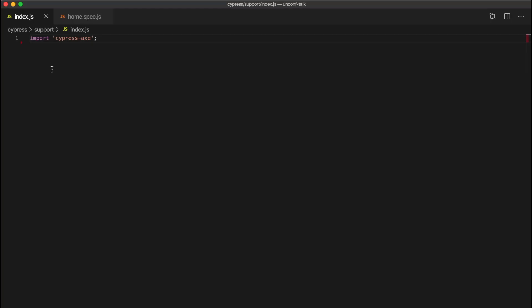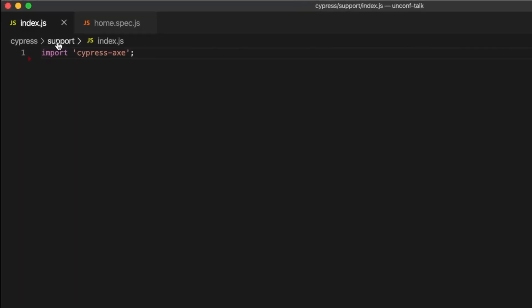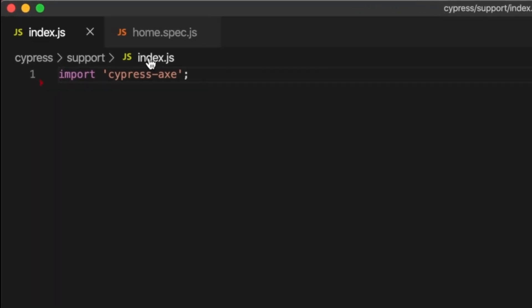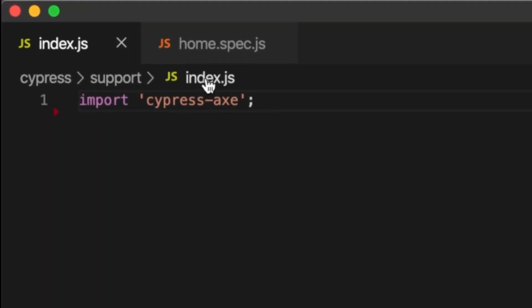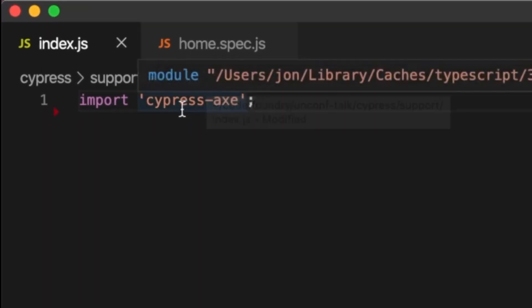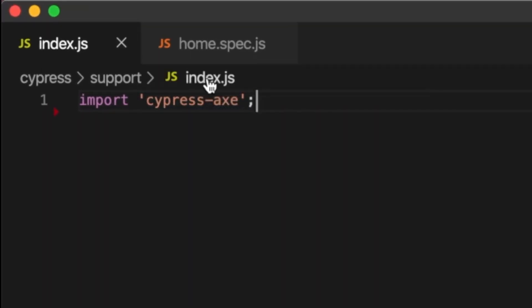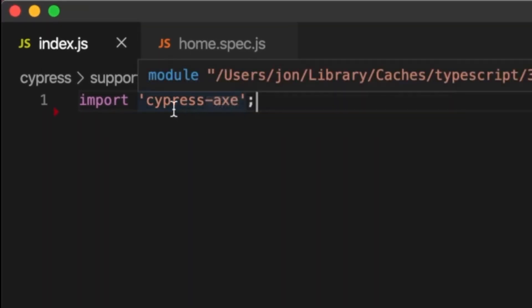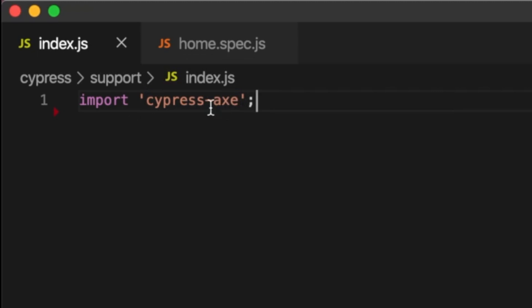Cypress automatically creates a support file at cypress/support/index. This file will run before every single test file, and we can import Cypress Axe here so that it's available for all of our tests. When we import this file, it adds some additional commands to the Cy object that we can use in our tests.